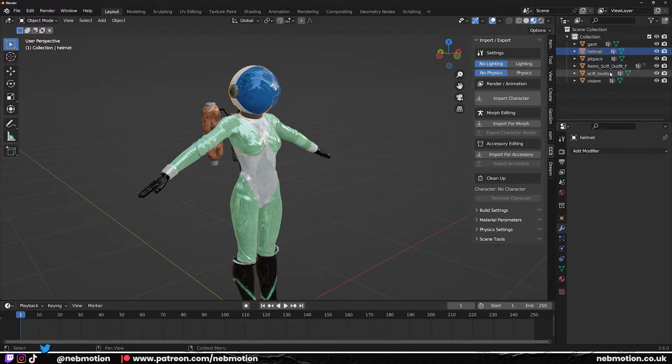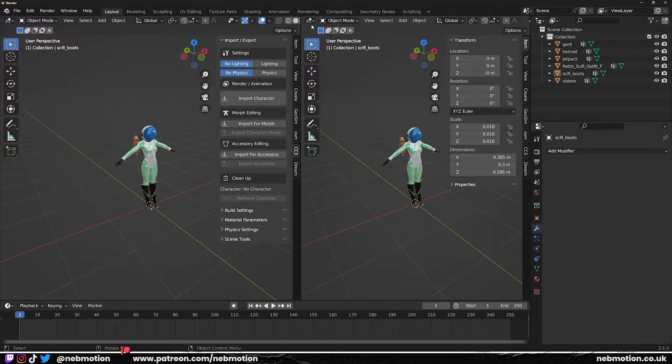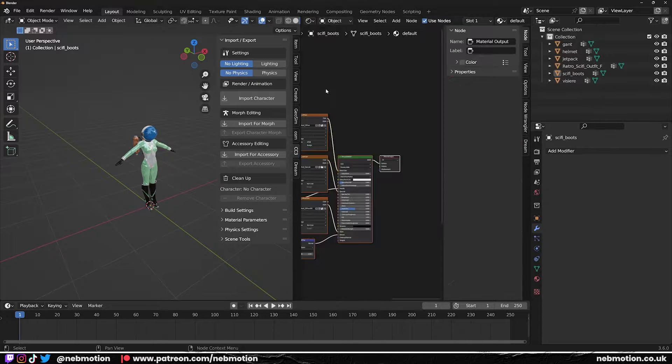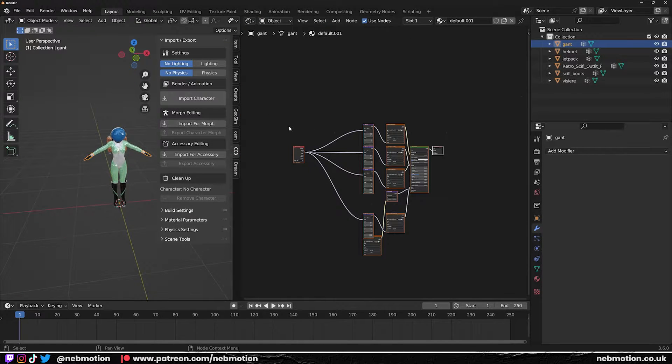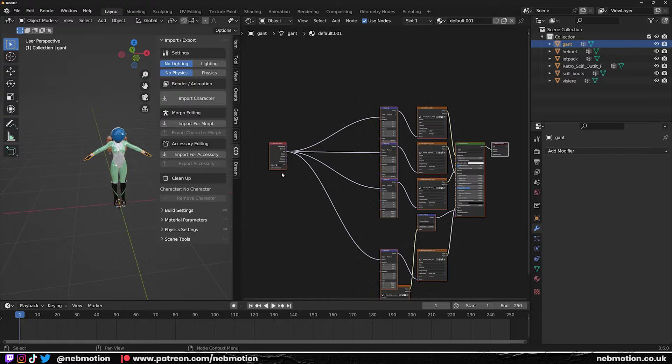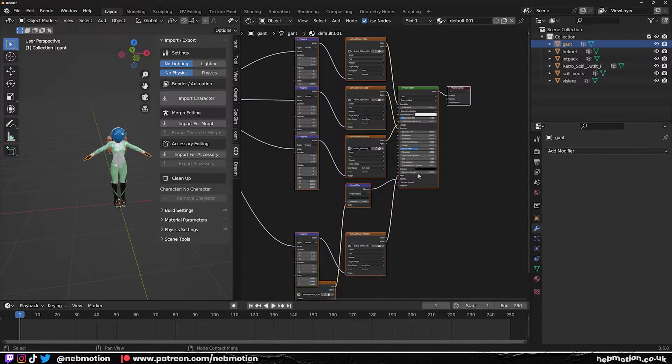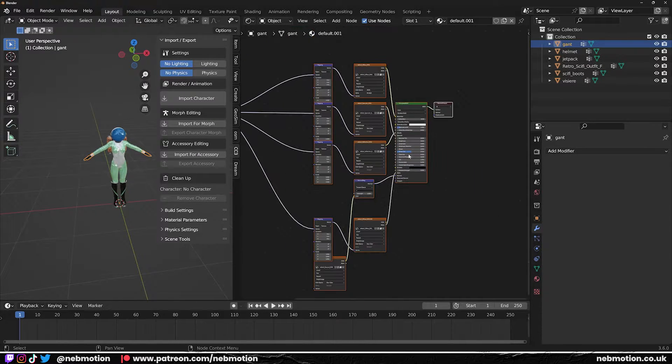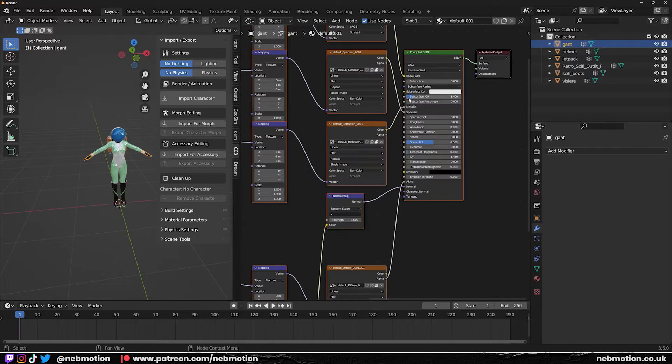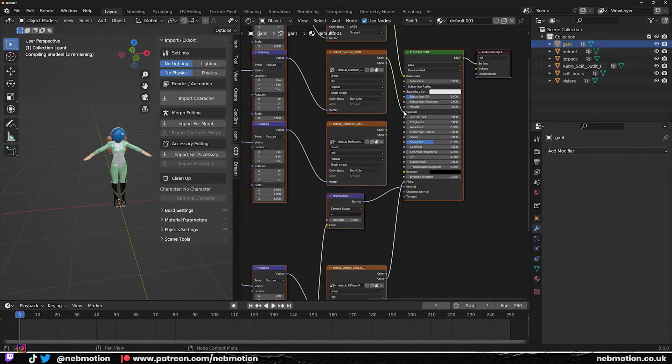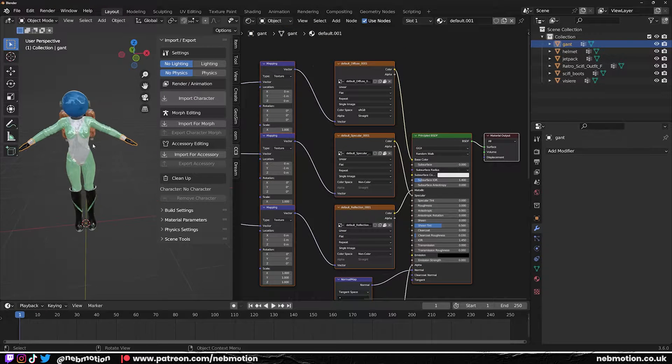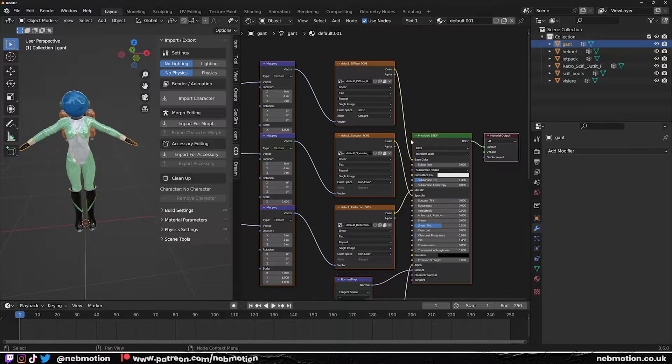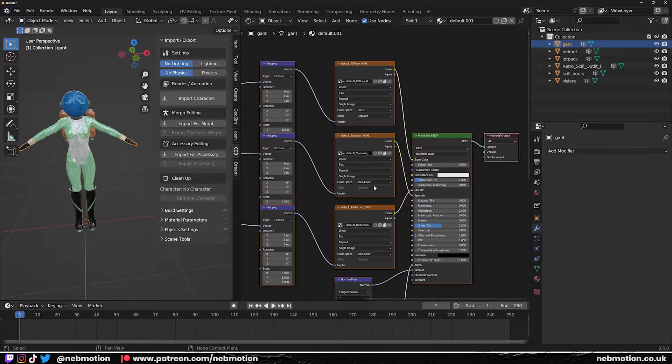Next step. The main thing I've found that Mixamo doesn't like, and this is probably the most important thing, is you'll see this is quite a complex object, right? We've got all sorts of materials plugged into this Principled BSDF. Now what I've realized is for some reason, Mixamo does not like things plugged into anything other than base color.